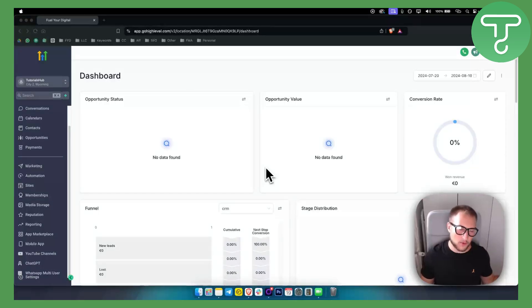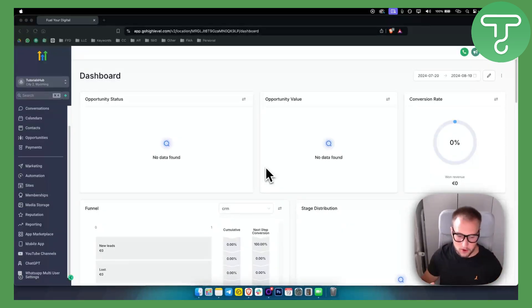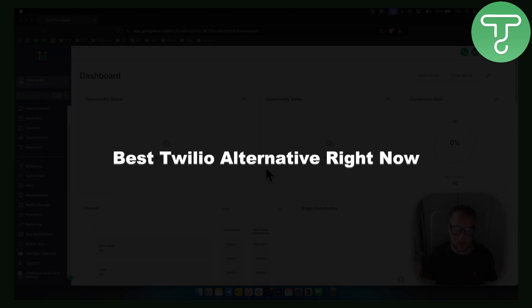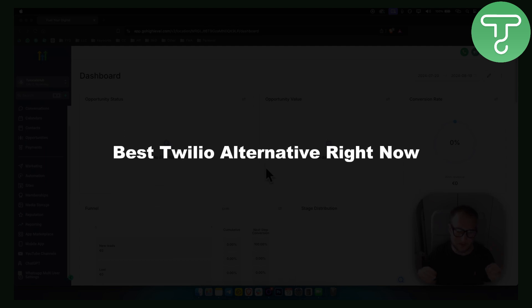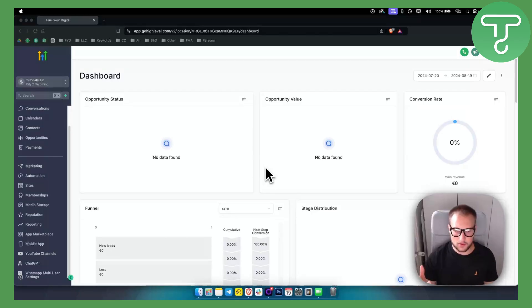Hello everyone, welcome to another video. In this video I want to give you the best Twilio alternative right now that you can pretty much replace Twilio with.